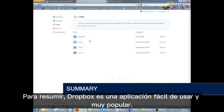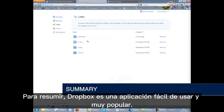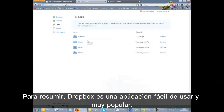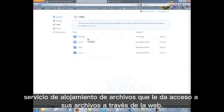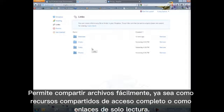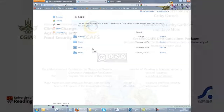To summarise, Dropbox is an easy-to-use and very popular file hosting service that gives you access to your files through the web. It enables easy sharing of files, both as full access shares and as read-only links.